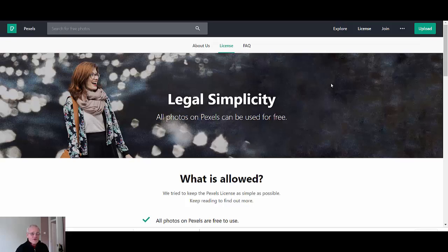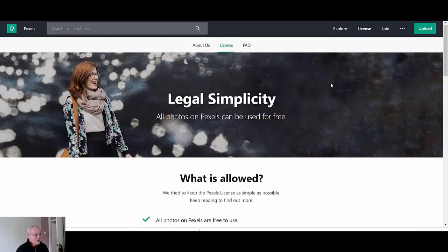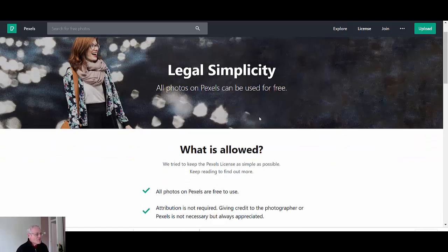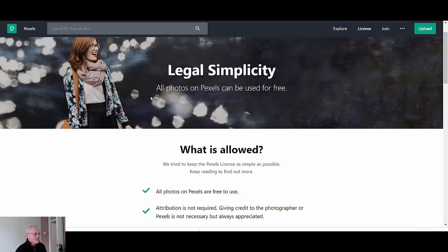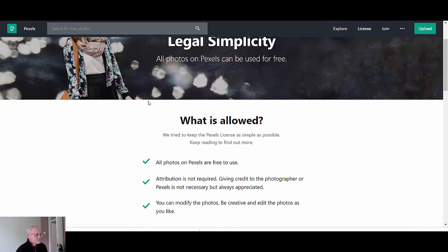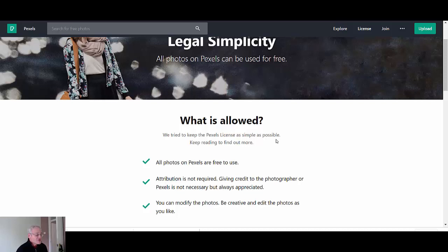So we'll open that up to see exactly what you can do with these images. It's always important that you do check out what's required of you because some image owners require attribution.